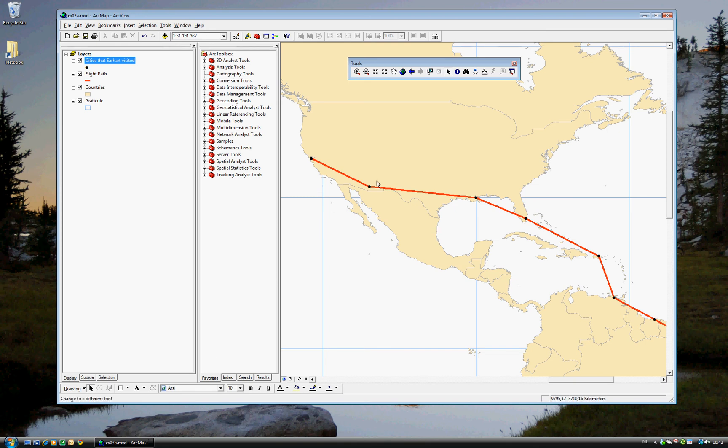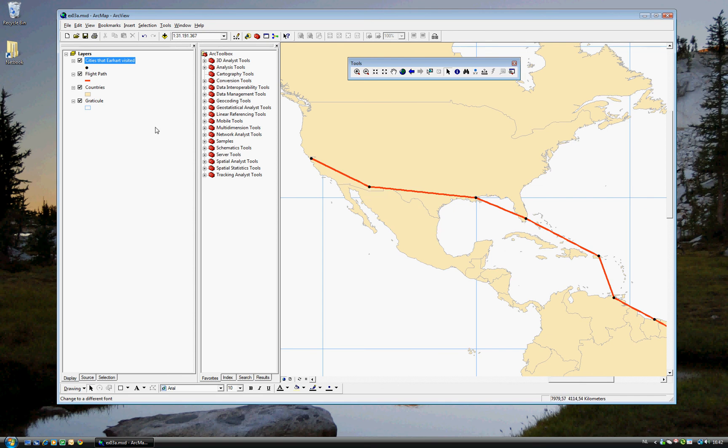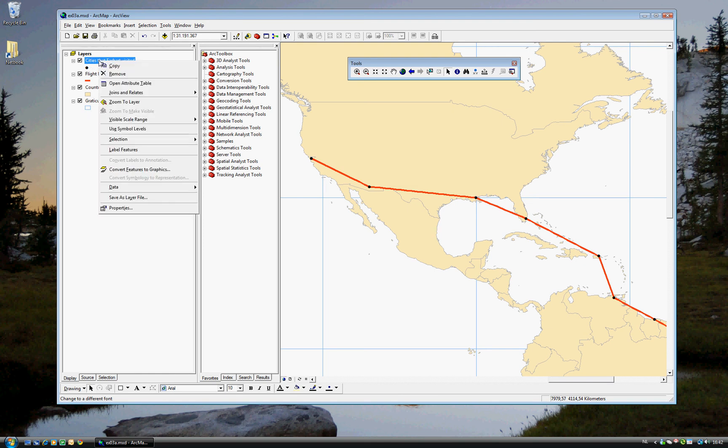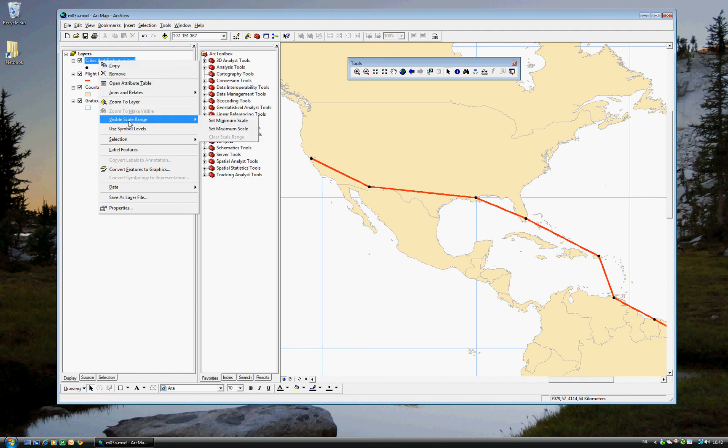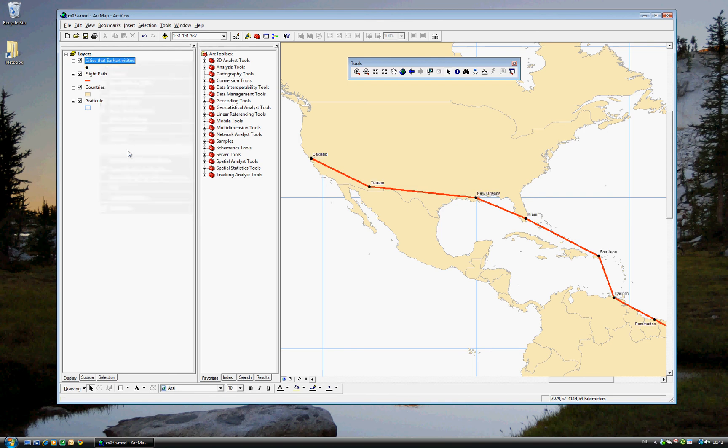Well, that's very time consuming. So, in Step 15, we can turn on the labels so that we don't have to hover over each one. What you can do is go back to the layers on the left. Right-click Cities that Earhart visited. And... Let's see... Label Features. And now, obviously, all of these cities have their labels turned on.